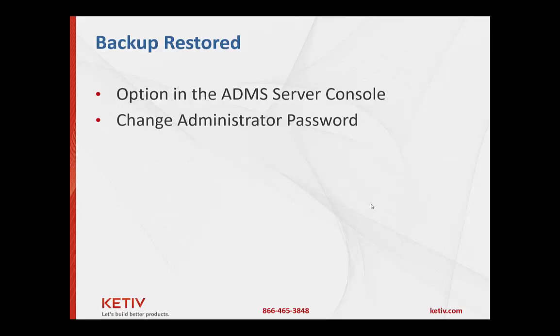Once the backup is restored here we're gonna review just some of the options you have on the ADMS server console. Not that there's a whole lot but just so you're aware of what everything is.